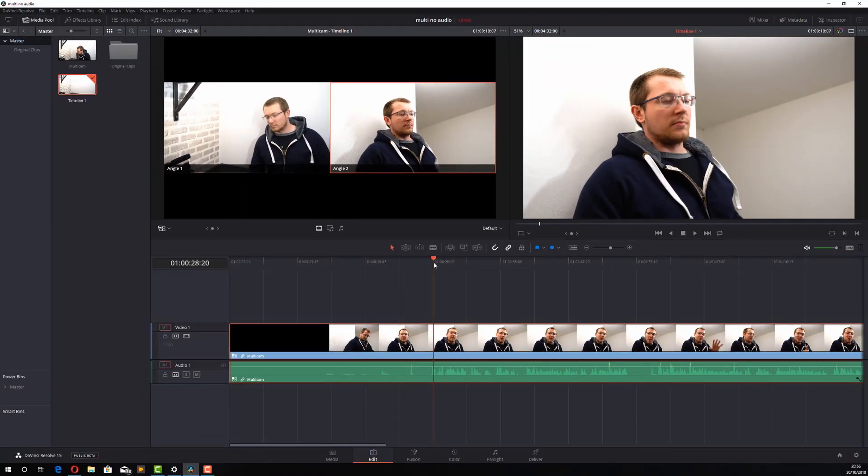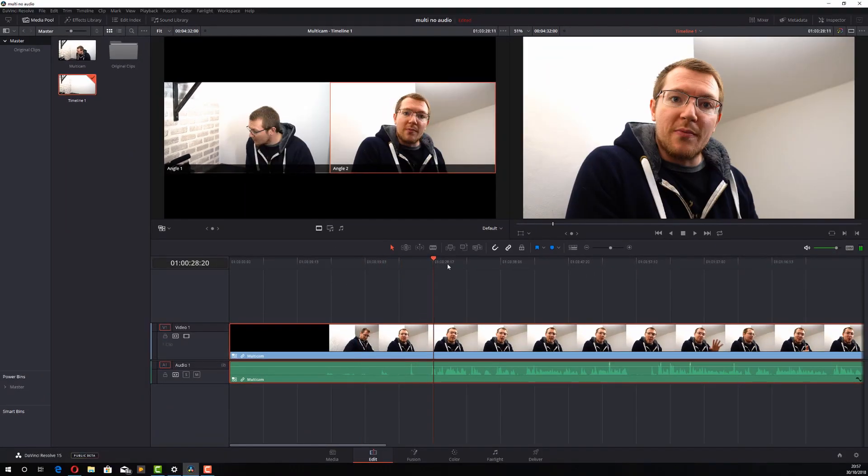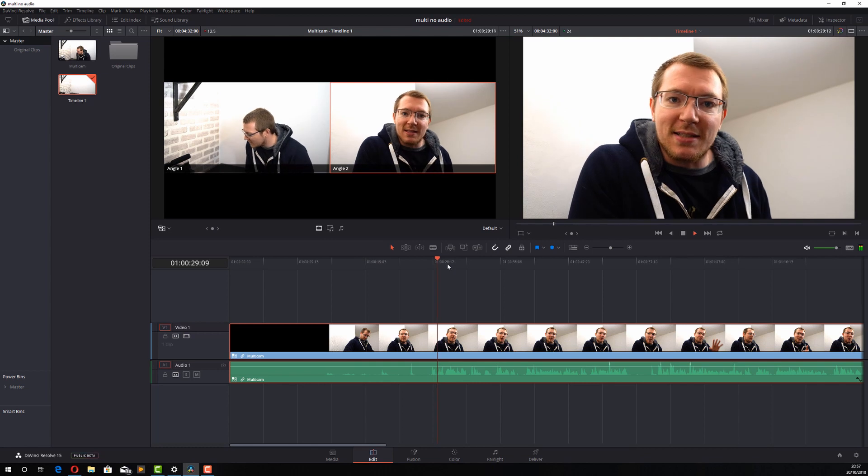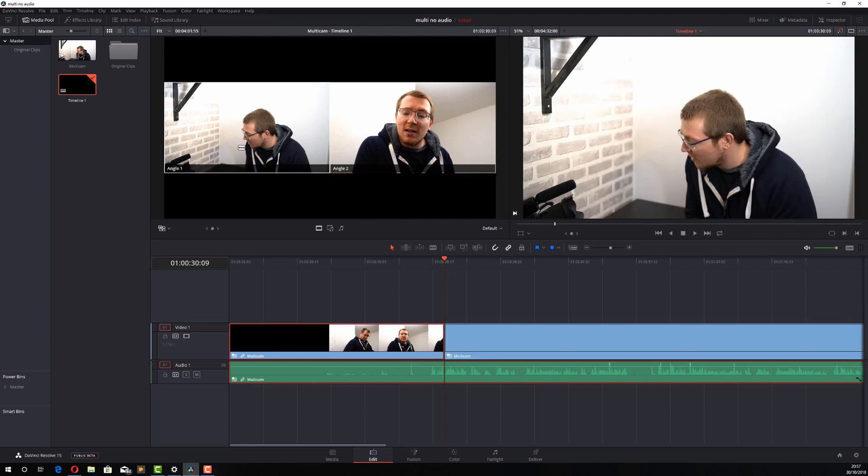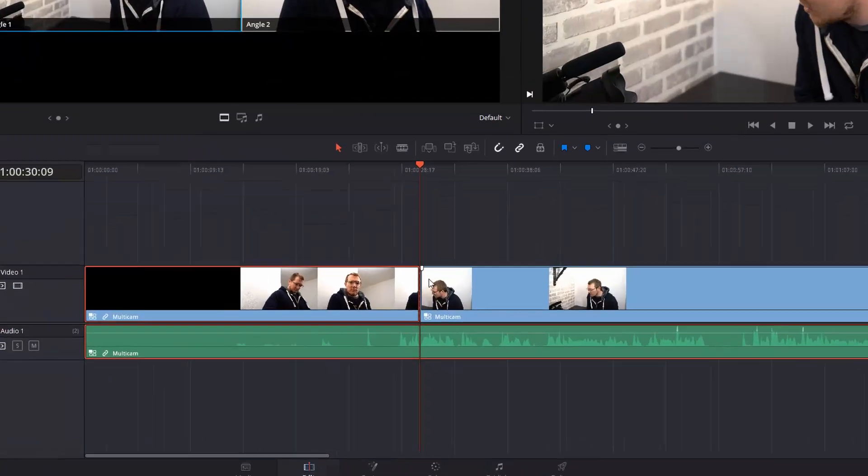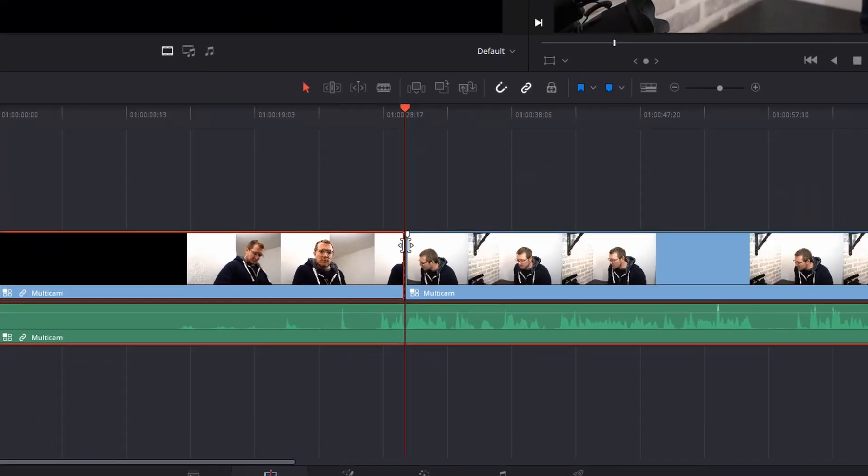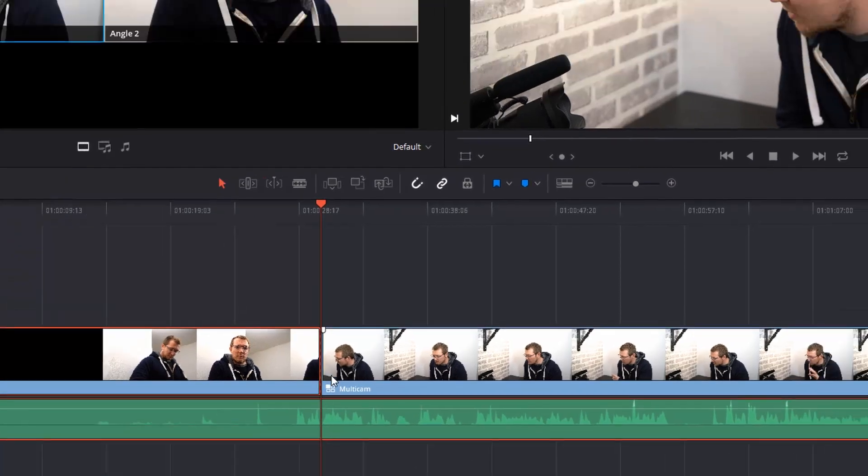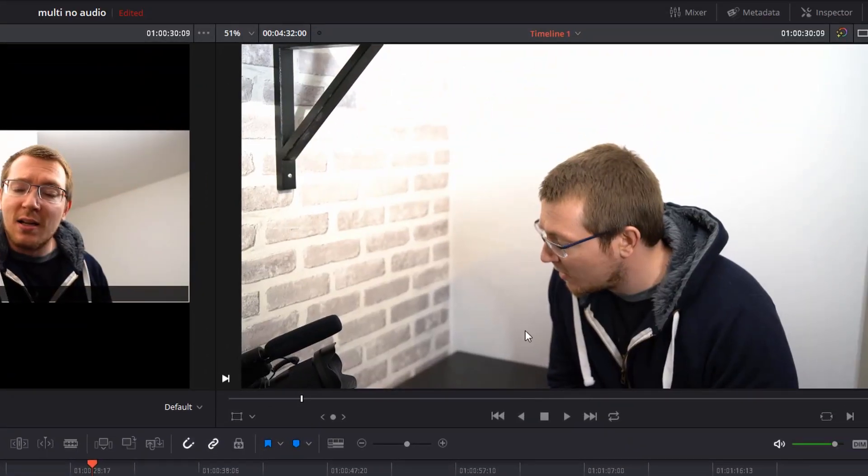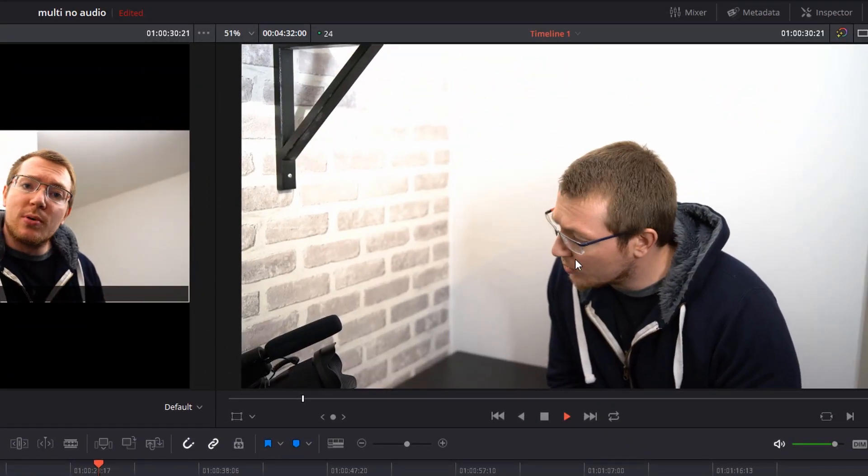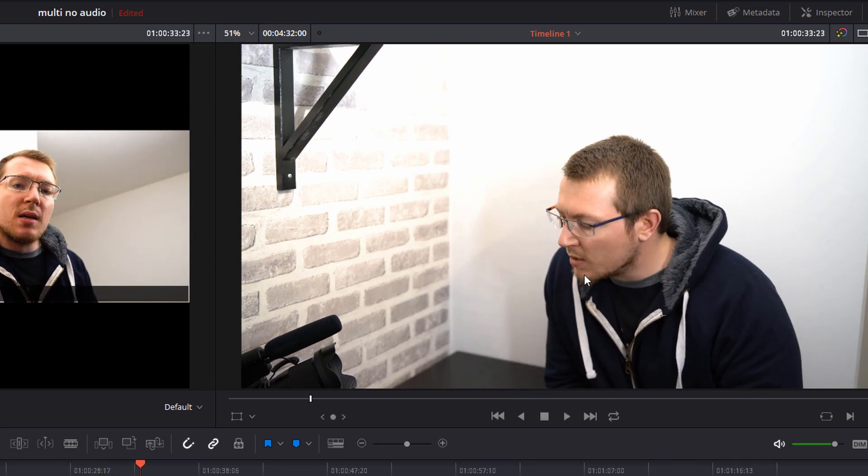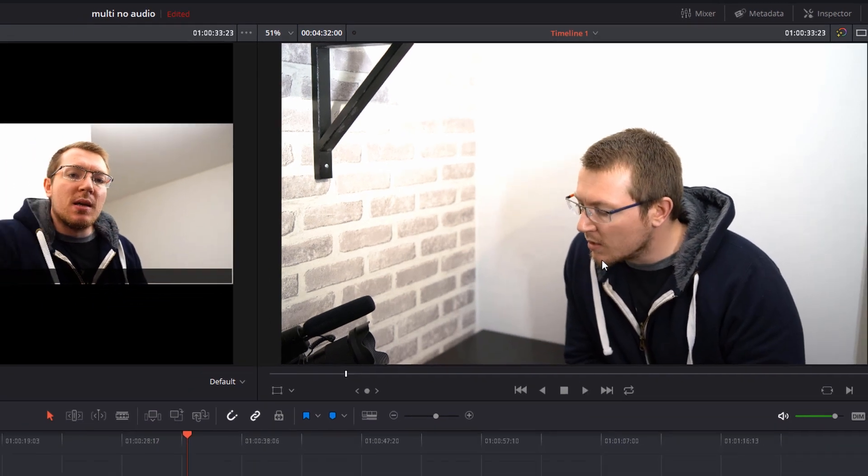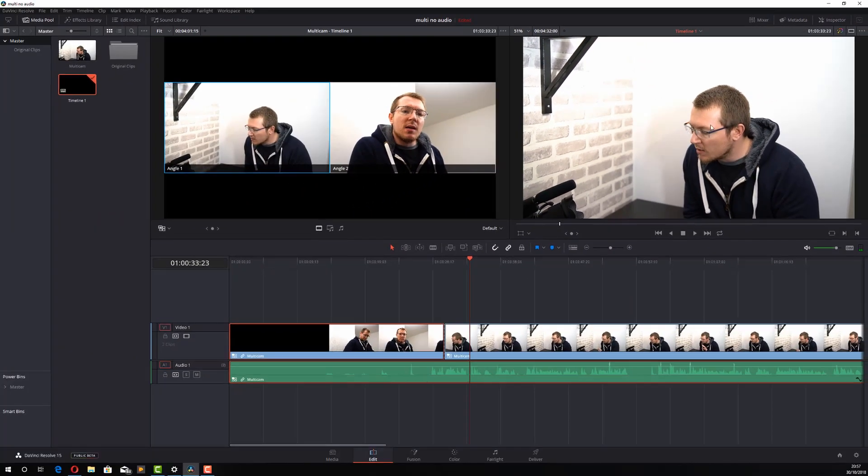Now what you can do is, if I hit space to play through, and at any point I can just pause by hitting the spacebar again. And then I can click on angle one and it'll put a cut in the timeline and it will change the angle. Then if I hit space, it will play through again using the different angles.